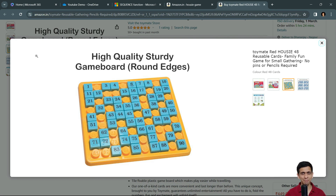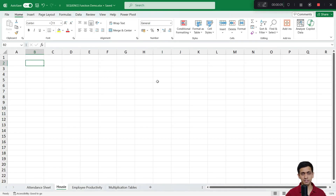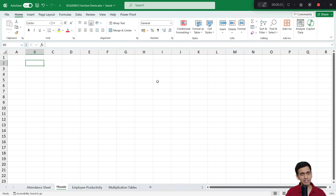You all know about the game known as Housie or Tambola. Let's say we want to quickly set up this game on our Excel sheet — maybe to display it on screen and mark the numbers called out. So I need to generate numbers from 1 to 90, and I can use the SEQUENCE function to quickly generate those numbers.